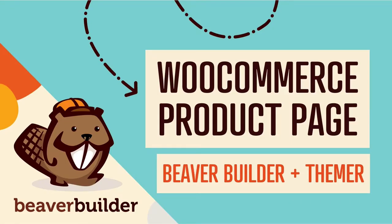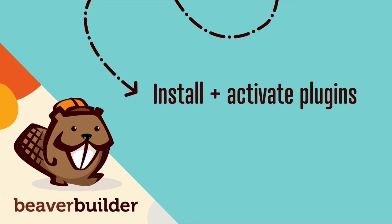I will walk you through the following four steps. First, install and activate WooCommerce, Beaver Builder, and Beaver Themer.